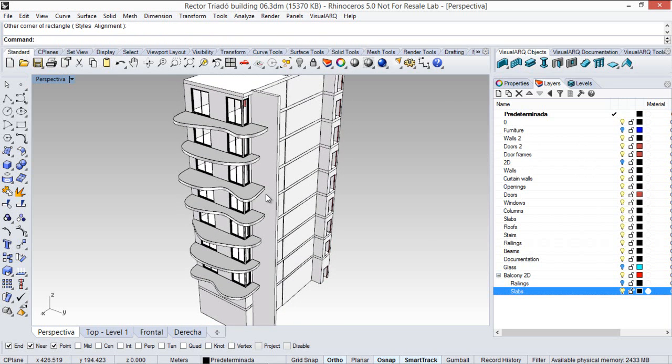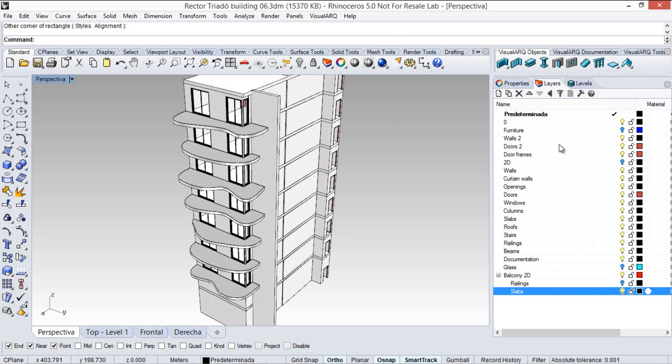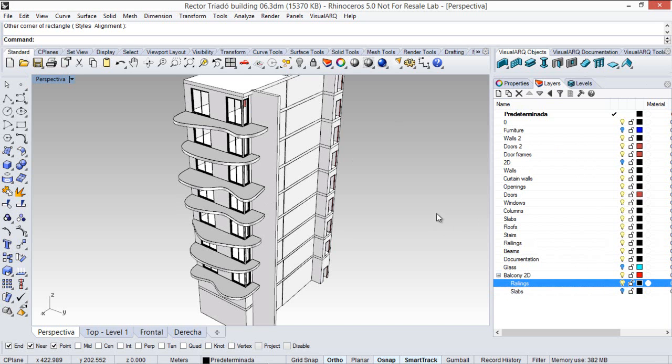And just to finish, we will create the railings of the balcony using the railing from curve command. First, I am going to turn on this layer where I have all the curves that we will use to create the railings.